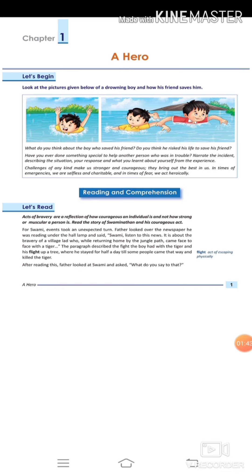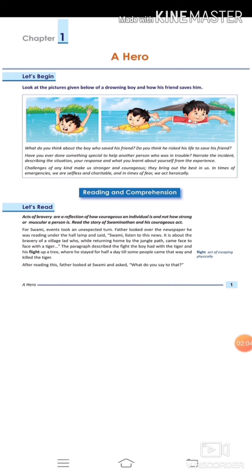Now, the reading and comprehension. Let's read. Acts of bravery are a reflection of how courageous an individual is, and not how strong or muscular a person is. Read the story of Swaminathan.